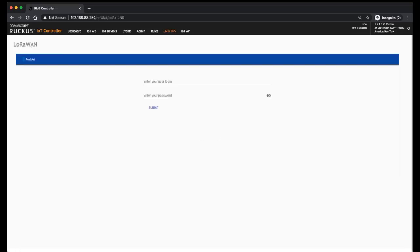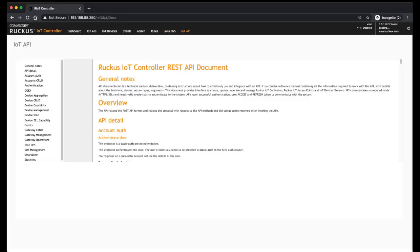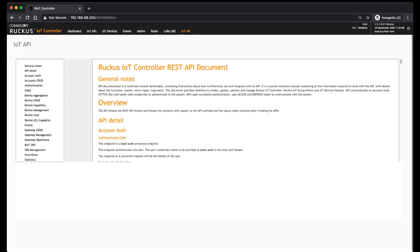You have LoRa, so LoRa WAN, and then the API. So the API, this is basically just documentation for the API to talk to the controller. So at the moment, at least as of version 1.5.1.0.21, these are the available options in your dashboard.